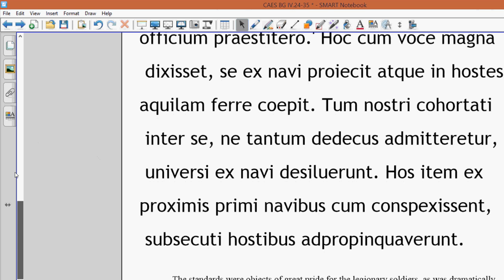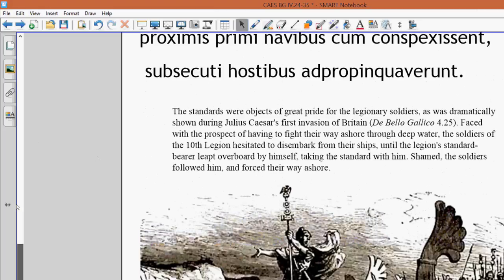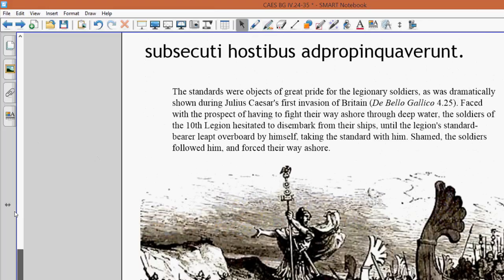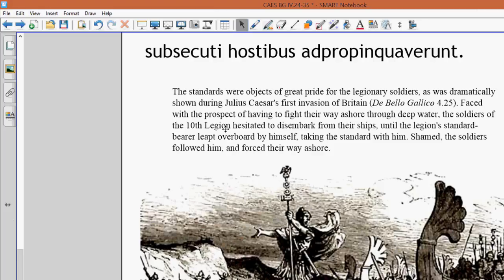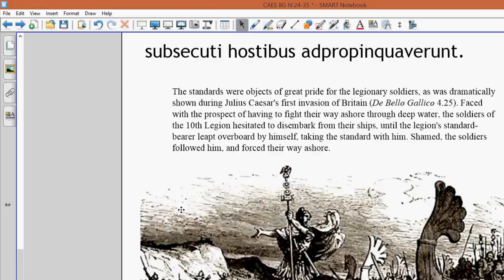And then just a little bit about the eagle bearer. Well, standard and the eagle, sometimes the same thing. So, basically, it was like a capture the flag thing. And the eagle of a legion represented the heart and soul of the legion. There was even a fancy little tent for each eagle, for each legion, at the camp. So, shamed, the others followed him and forced their way ashore.